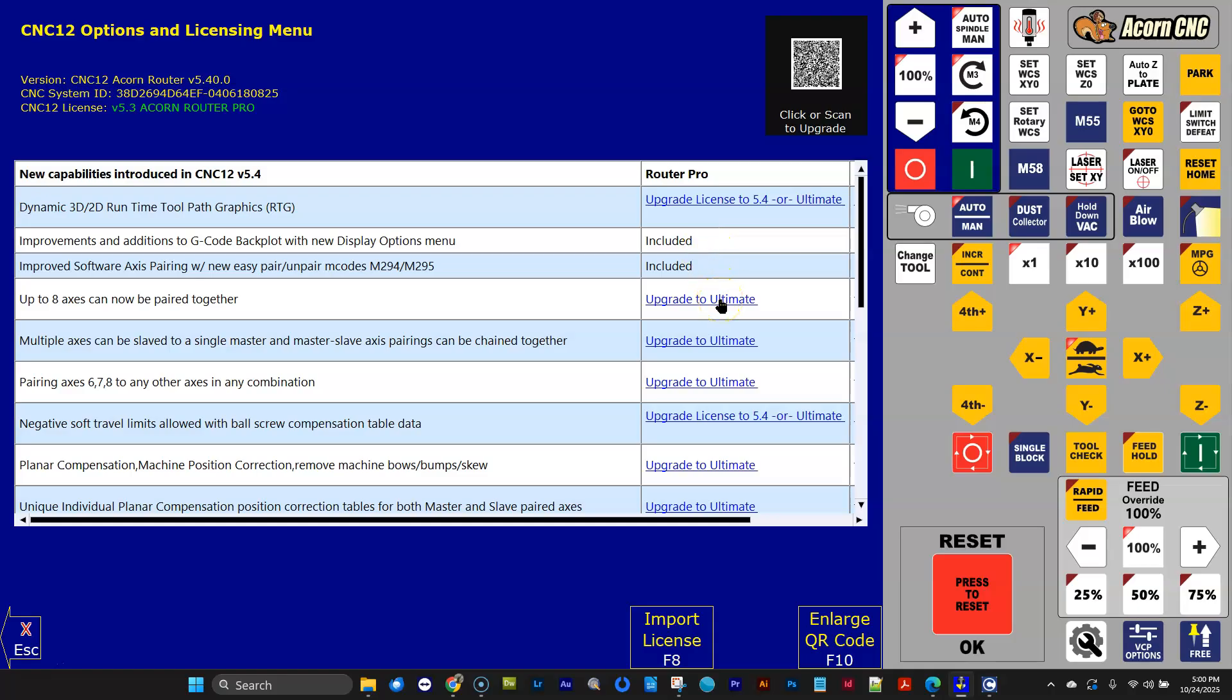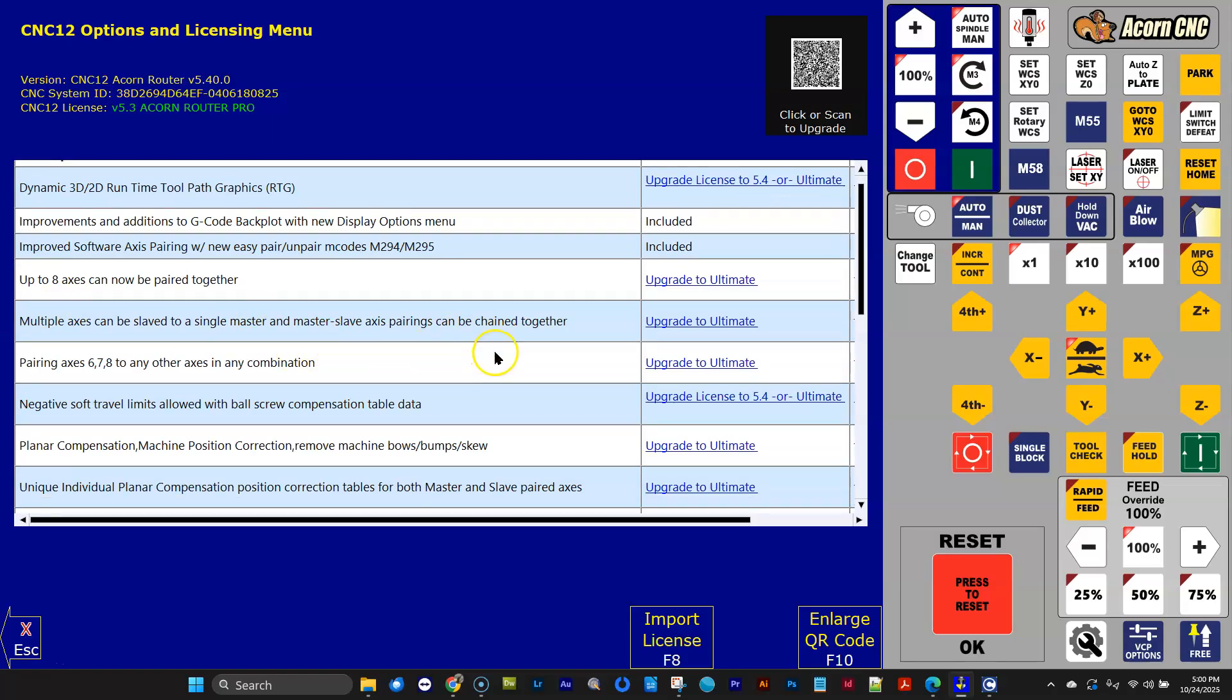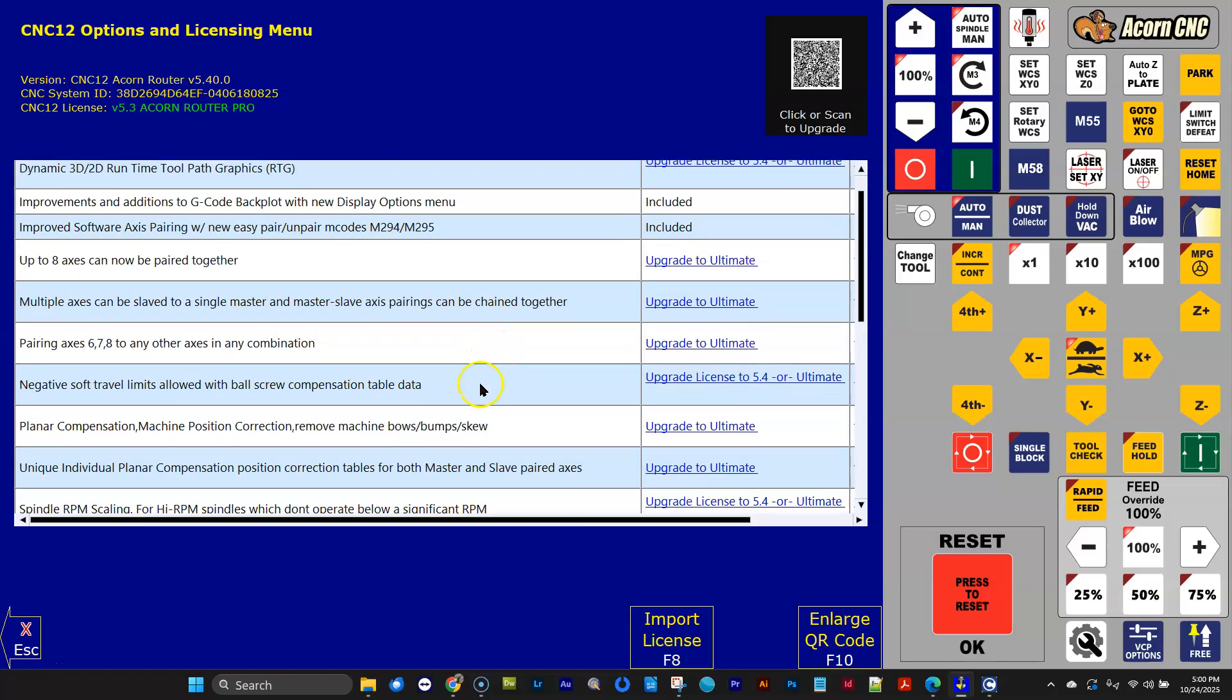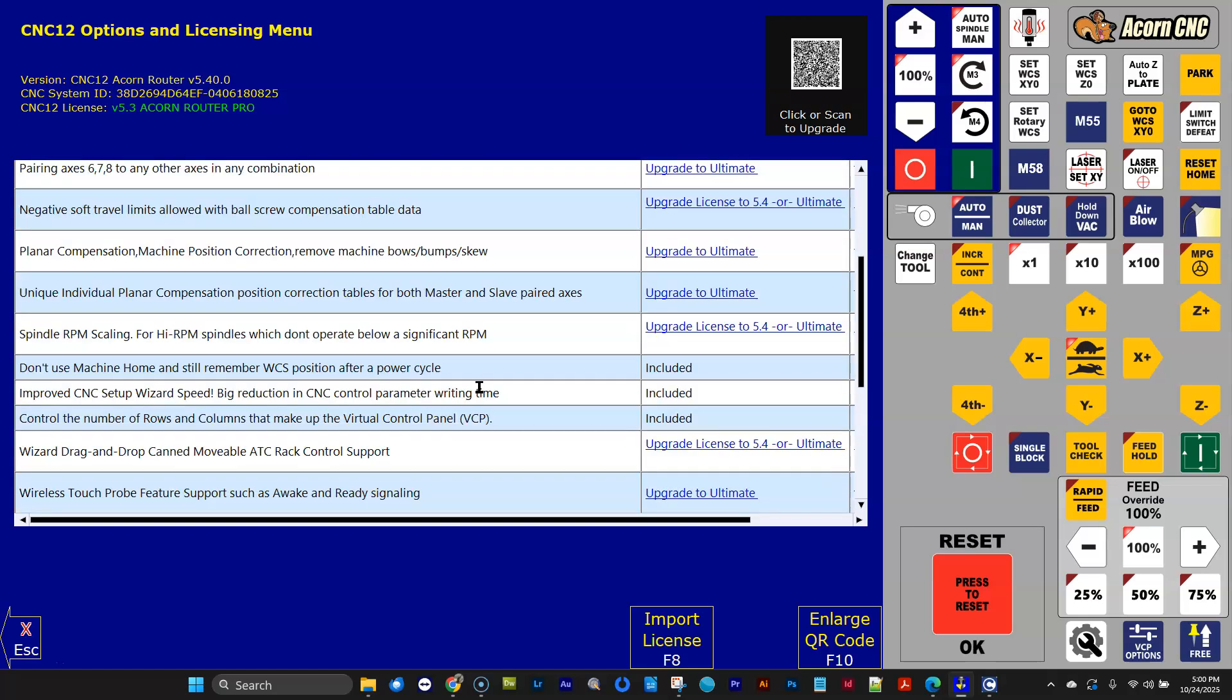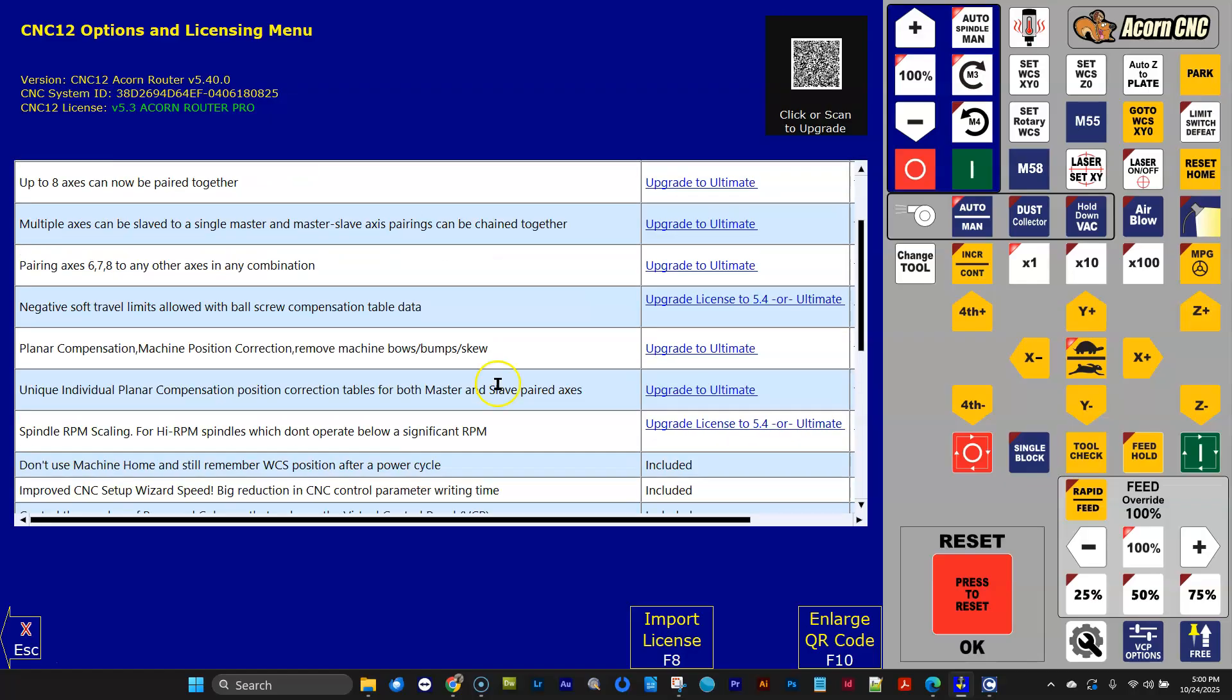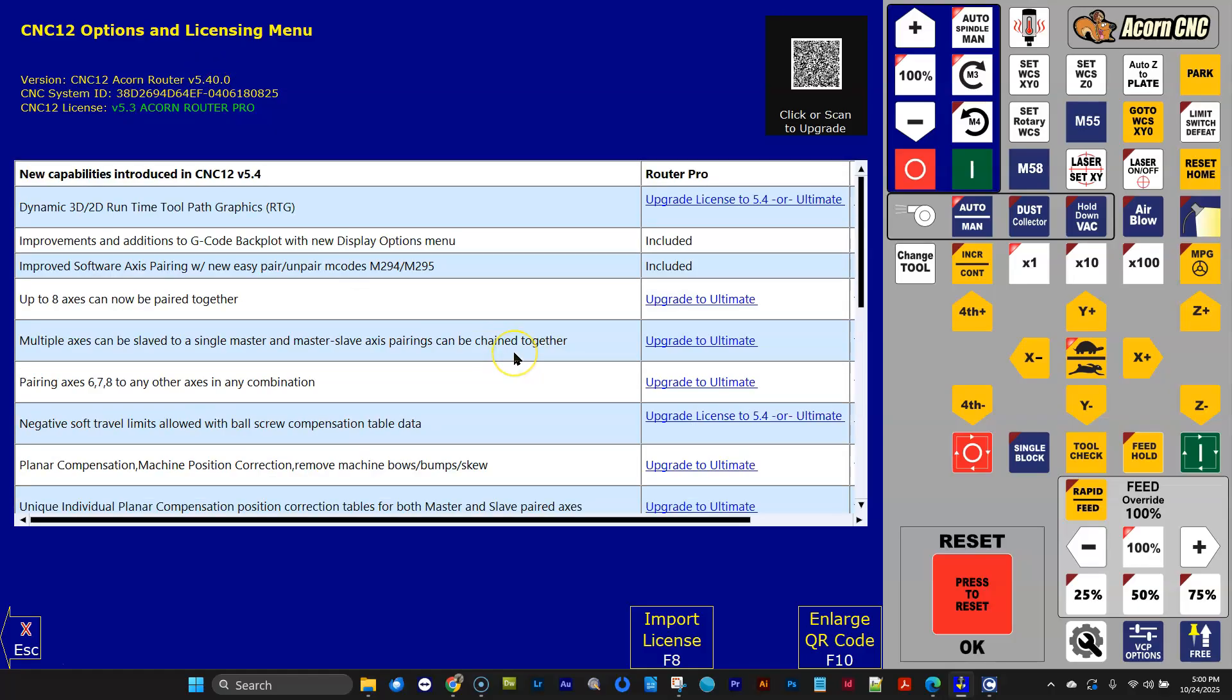Some of them are at the ultimate level. We've added new capabilities, really fancy capabilities on axis pairing and planar compensation. So there's some fancy features here, as well as some included features with the license, or some of the features you just need to upgrade your license from a 5.3 to a 5.4 license. And check this out.